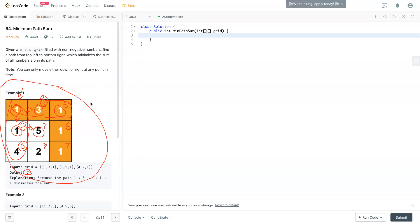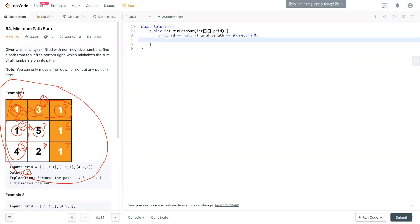Hopefully you get it - pretty straightforward. Then we can jump to the code. First thing first, check the edge case: if it's null or grid.length equals zero, then we return zero because there's no path.